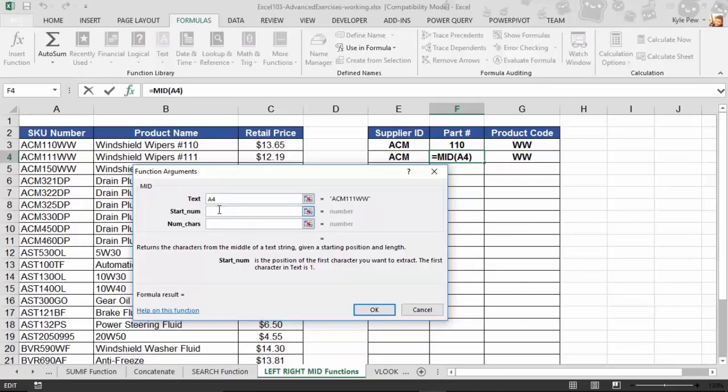So, first it needs to know, how many characters do you want me to move from the left so that I get someplace in the middle? Well, for us, we're going to go A, C, M. That's three. One, two, three, four. We need to get started at this number one here.